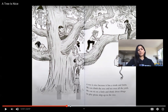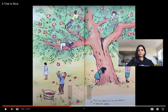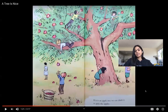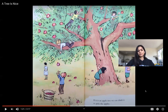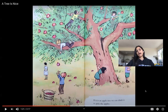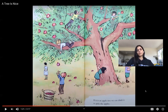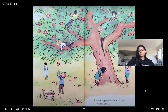Why else are trees important? This page says: if it is an apple tree, we can climb it to pick apples. What do trees give us in this picture? Apples. Trees give us apples, which is another reason they are important to our community.